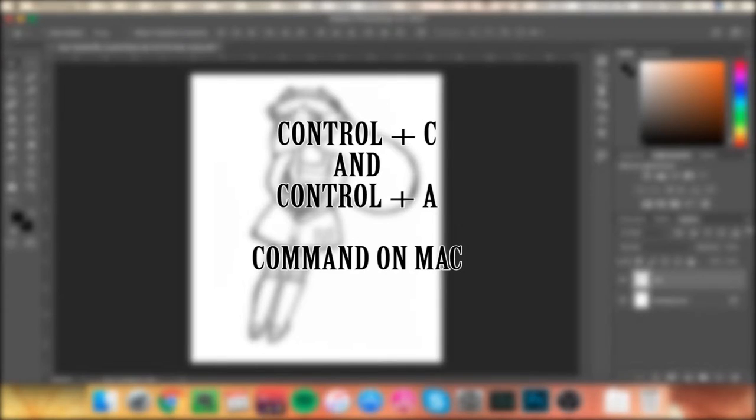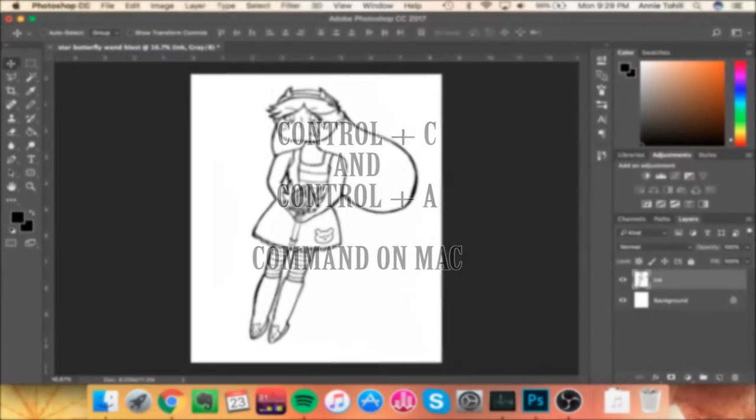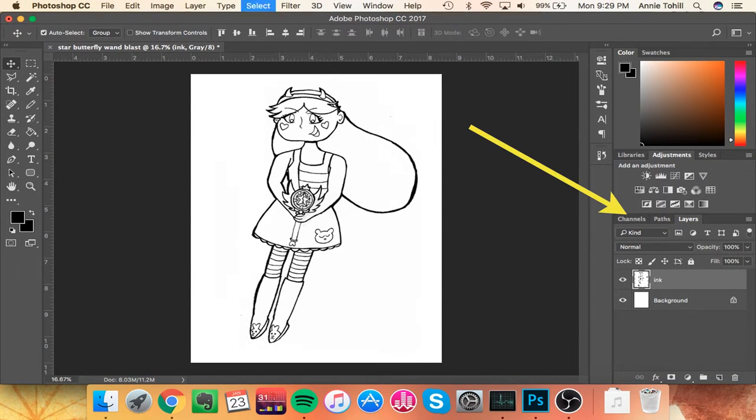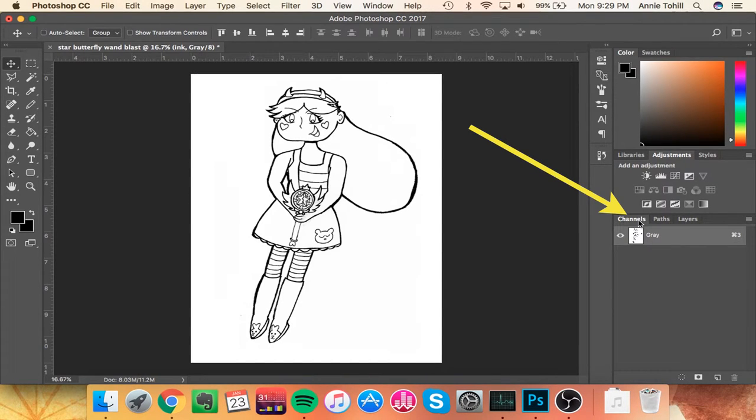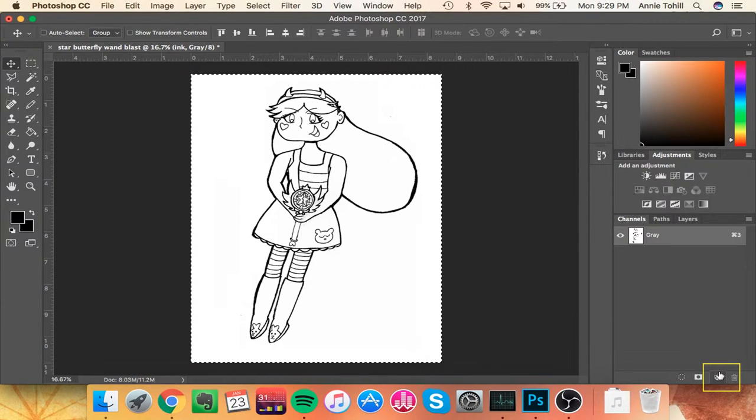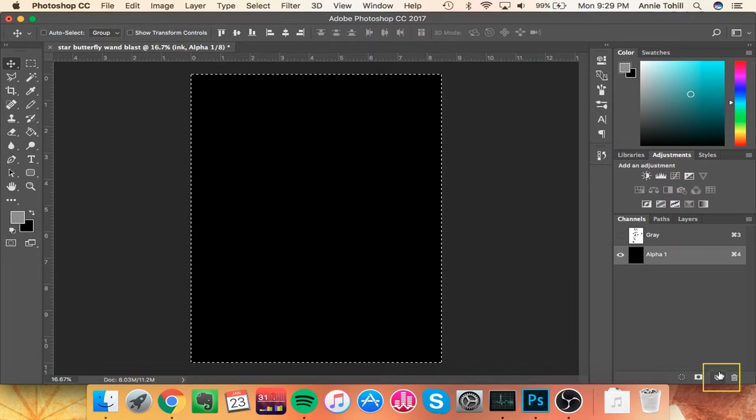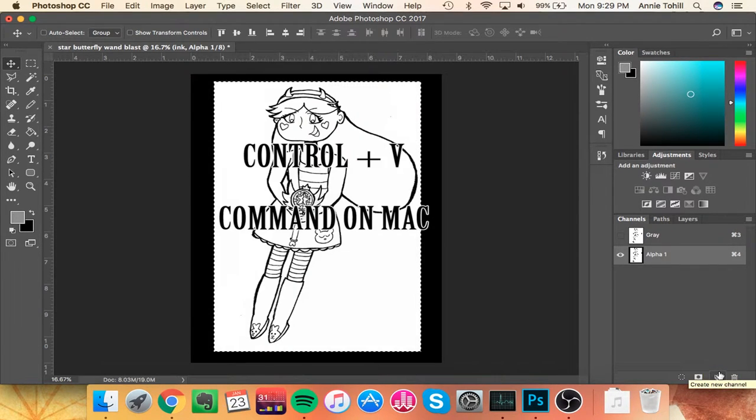Once you have your two things combined, you want to make sure that you do Command A and Command C to copy the full thing. Now this is where the fun part starts. You go to channels, and hit that little button down there to make a new layer. You're going to paste in your drawing.